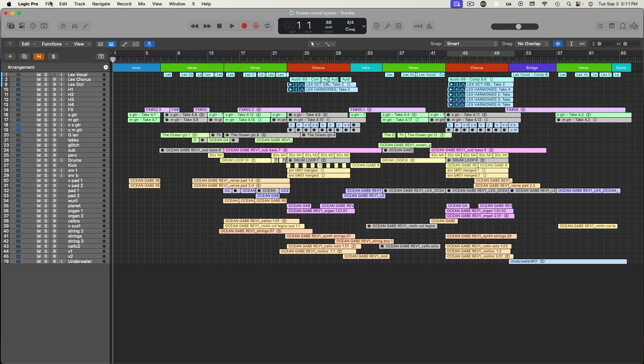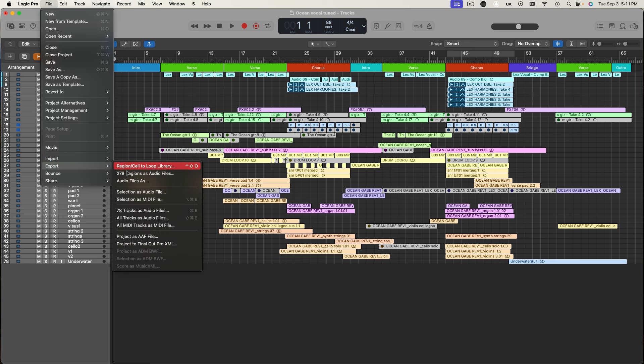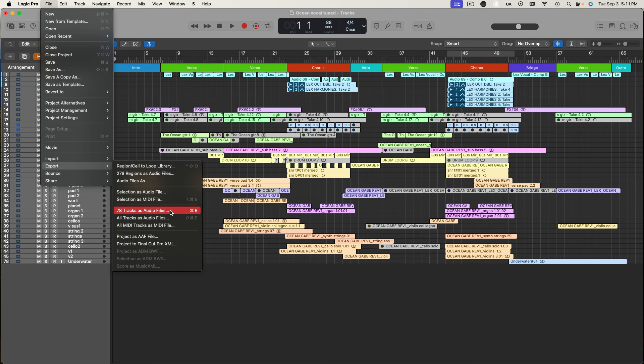But if we check the export menu under file, we can see that the same 78 tracks are present. And that's because shift clicking tracks selects all the tracks in between, whether they're hidden or not.